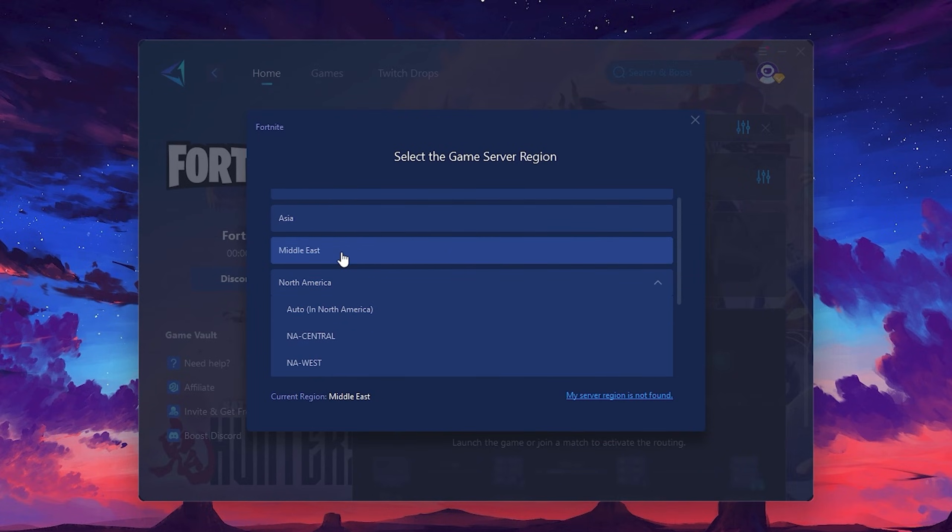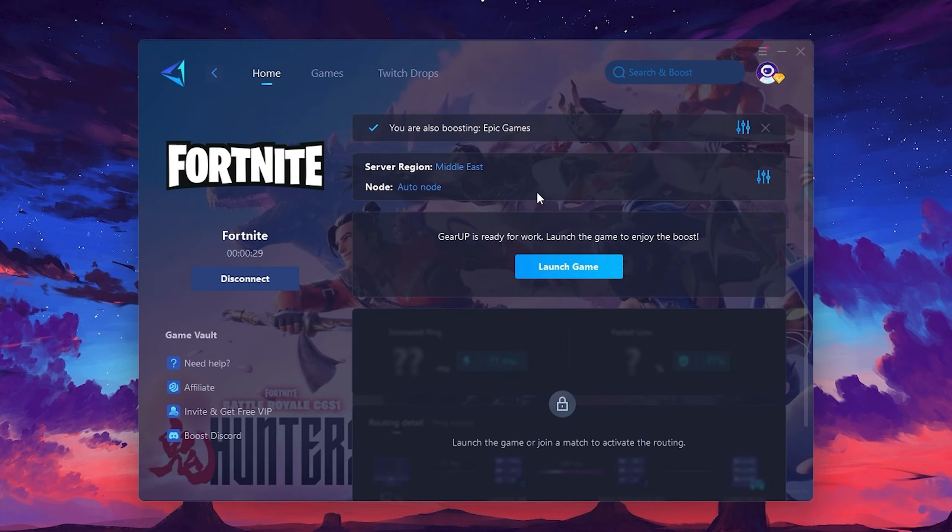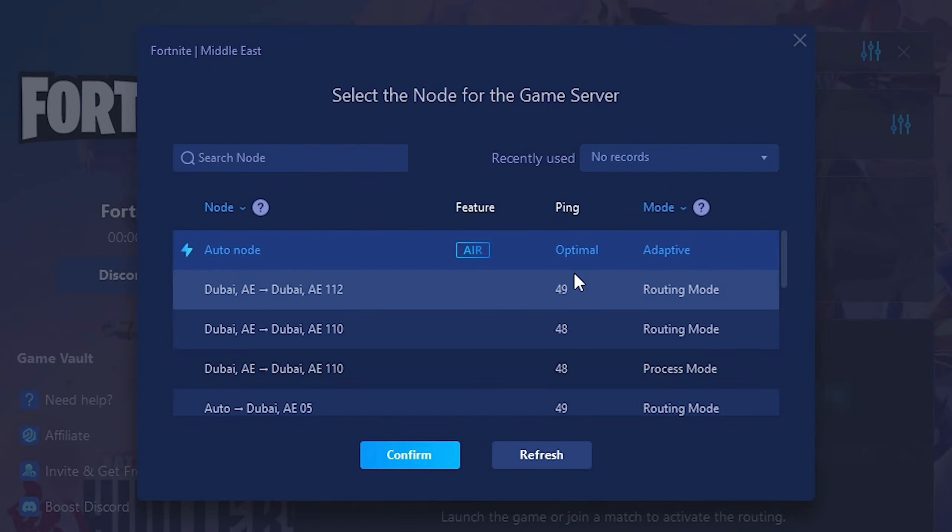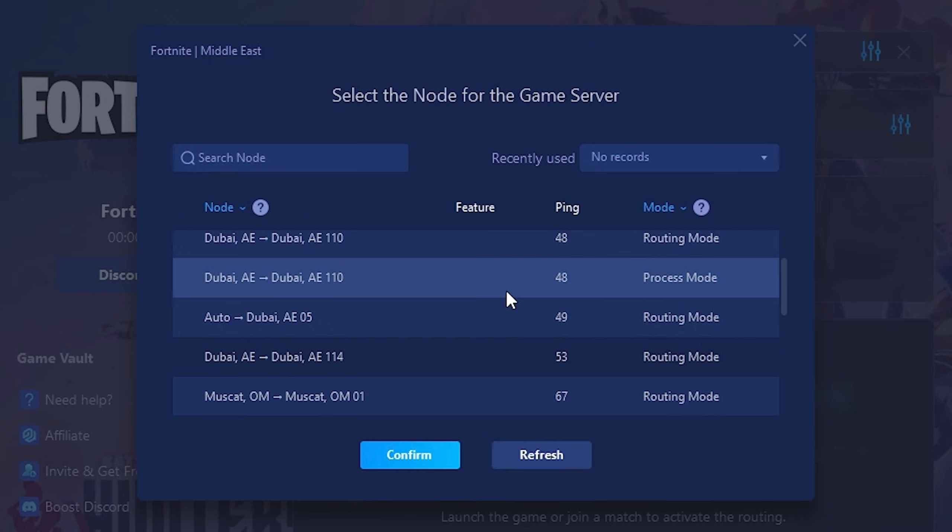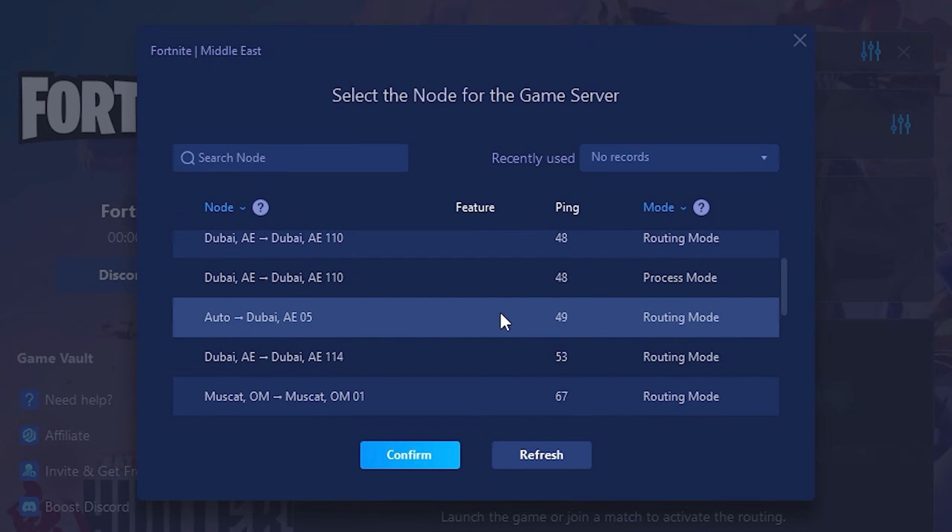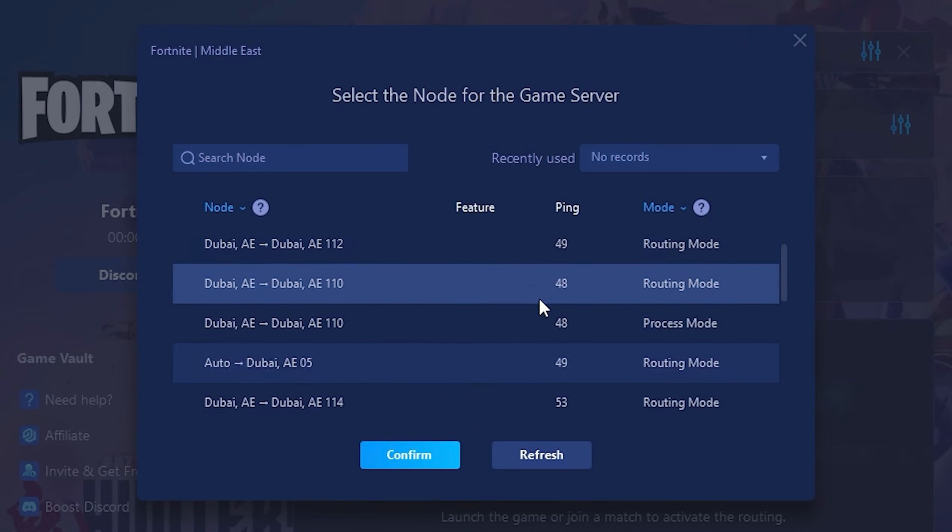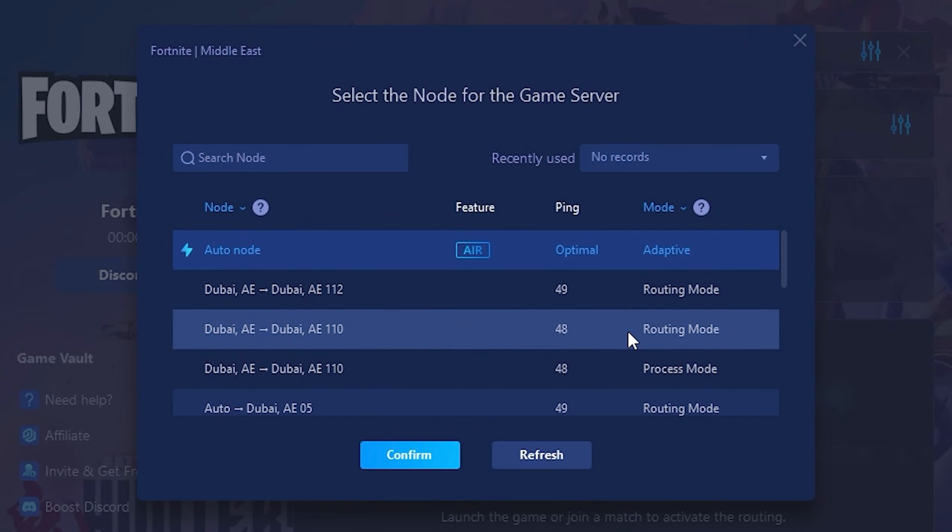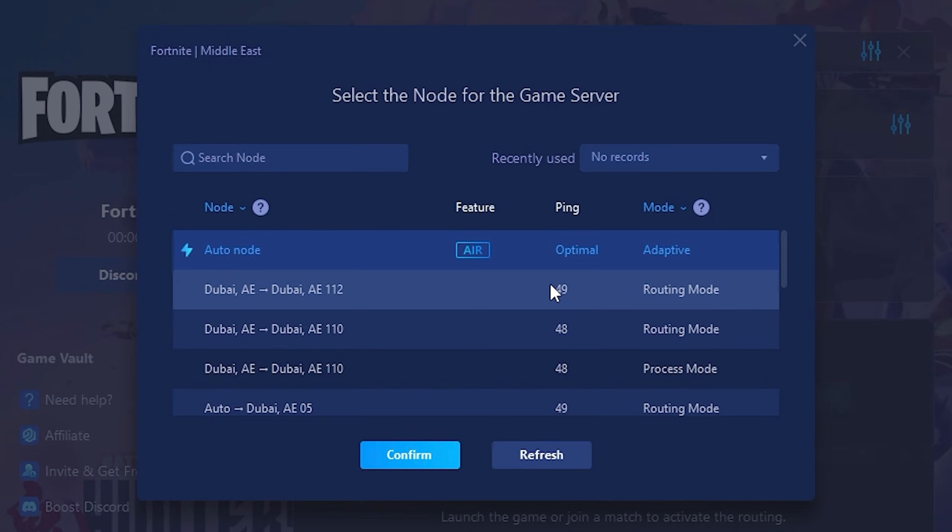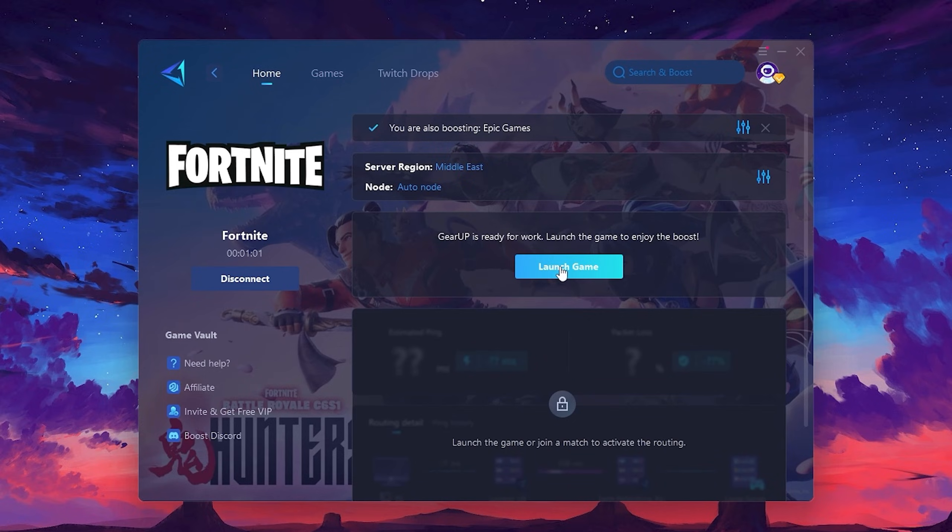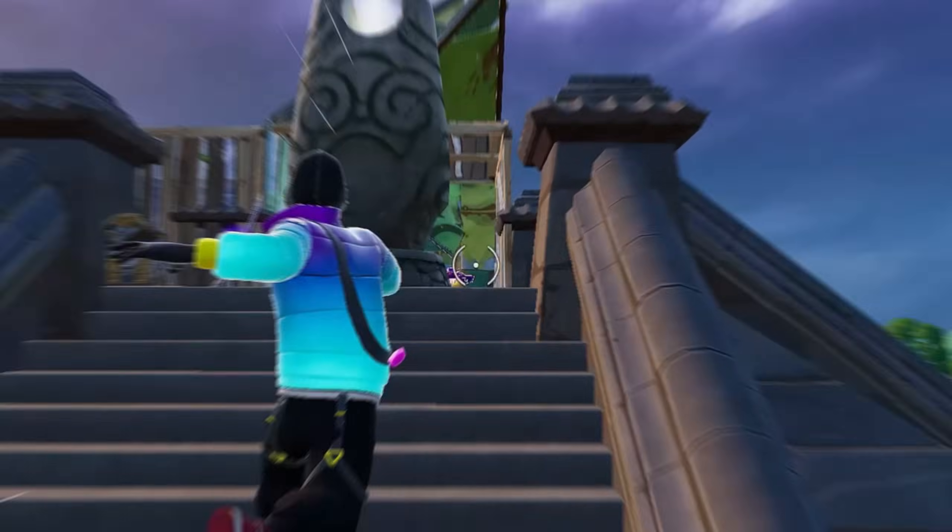After selecting the server, close the window. Now go to the Node tab where you'll see a list of servers available in the Middle East. Choose the nearest one or let Gear Up automatically pick the best server for you. I recommend setting it to Automatic for the best results. Finally, close the window and launch your game using Gear Up Booster. This will help you optimize.